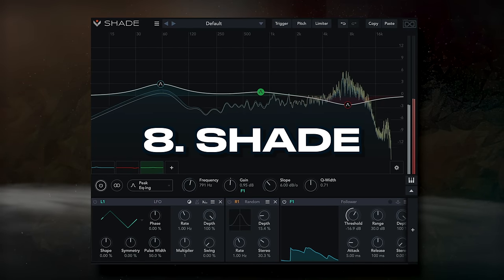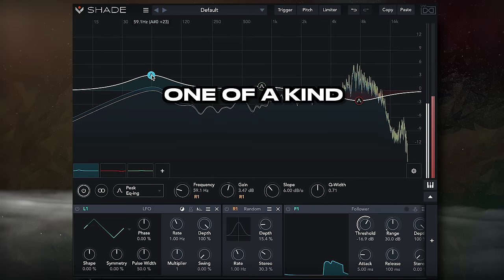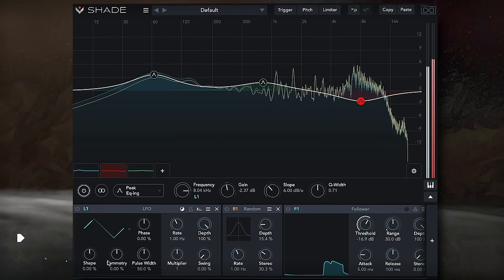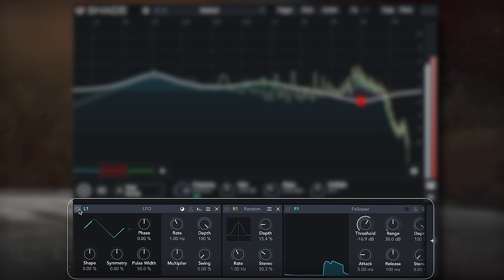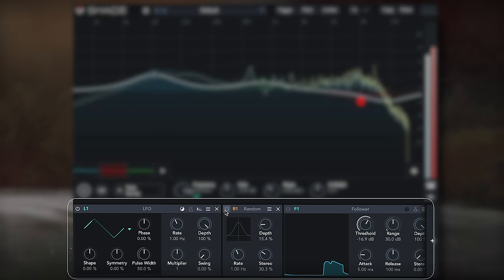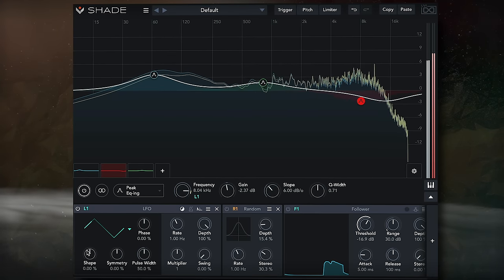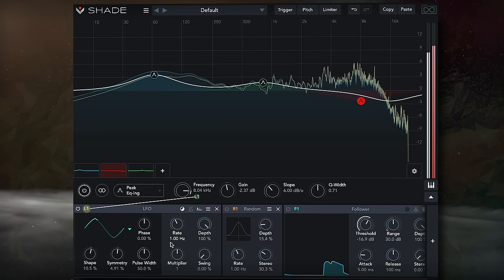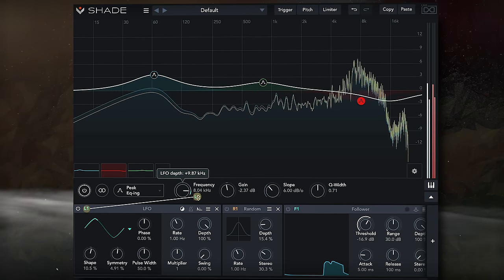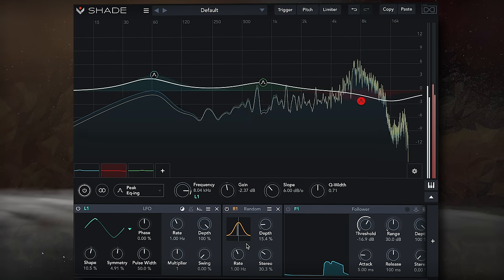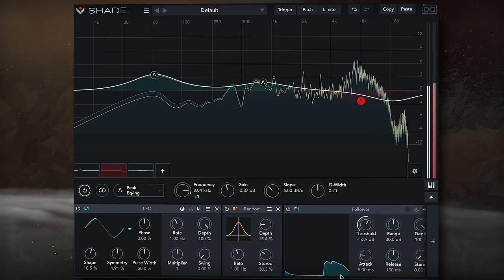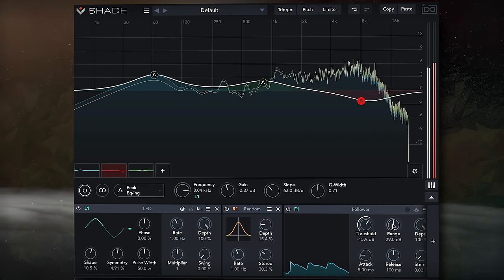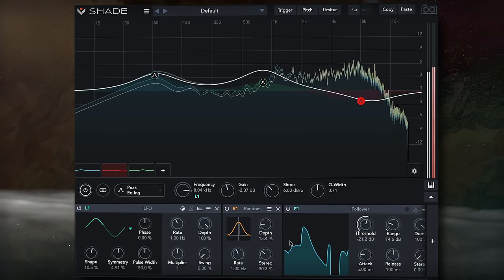At number 8, we have Shade. UVI's EQ is definitely one of a kind — it's almost identical to the Pro-Q 3 with a great user interface, but it also includes modulation. Once a filter is created, various modulation types can be introduced for both practical and incredibly creative processing. For example, you can introduce an LFO to the frequency of a bell filter, randomize a filter, or compress/expand the band based on the sidechain by creating a follower and linking it to the gain. Let's listen and notice how the introduction of modulation makes this EQ incredibly unique and versatile.